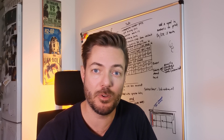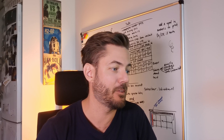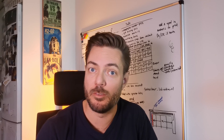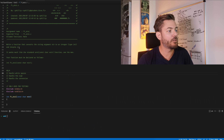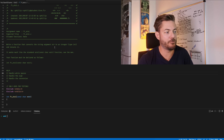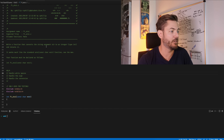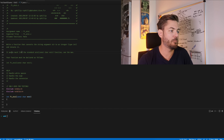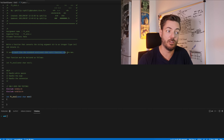There are a few different steps you have to memorize, basically. Write a function that converts the string argument to an integer type int and returns it. It works much like the standard atoi function.